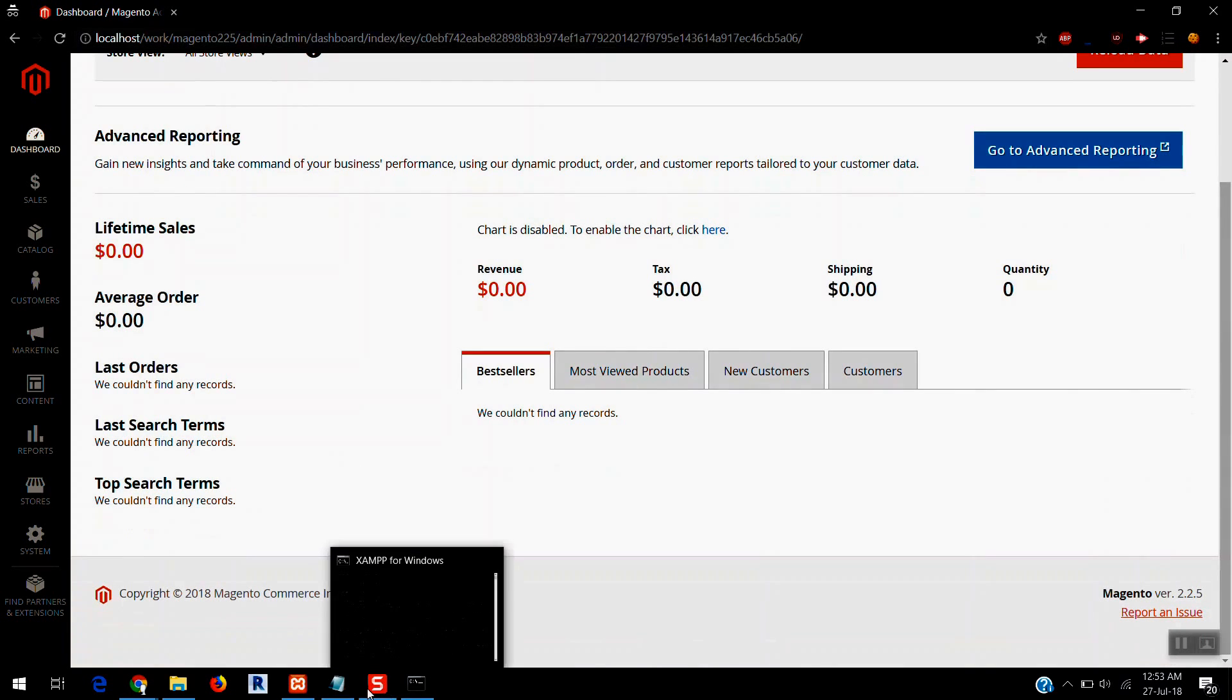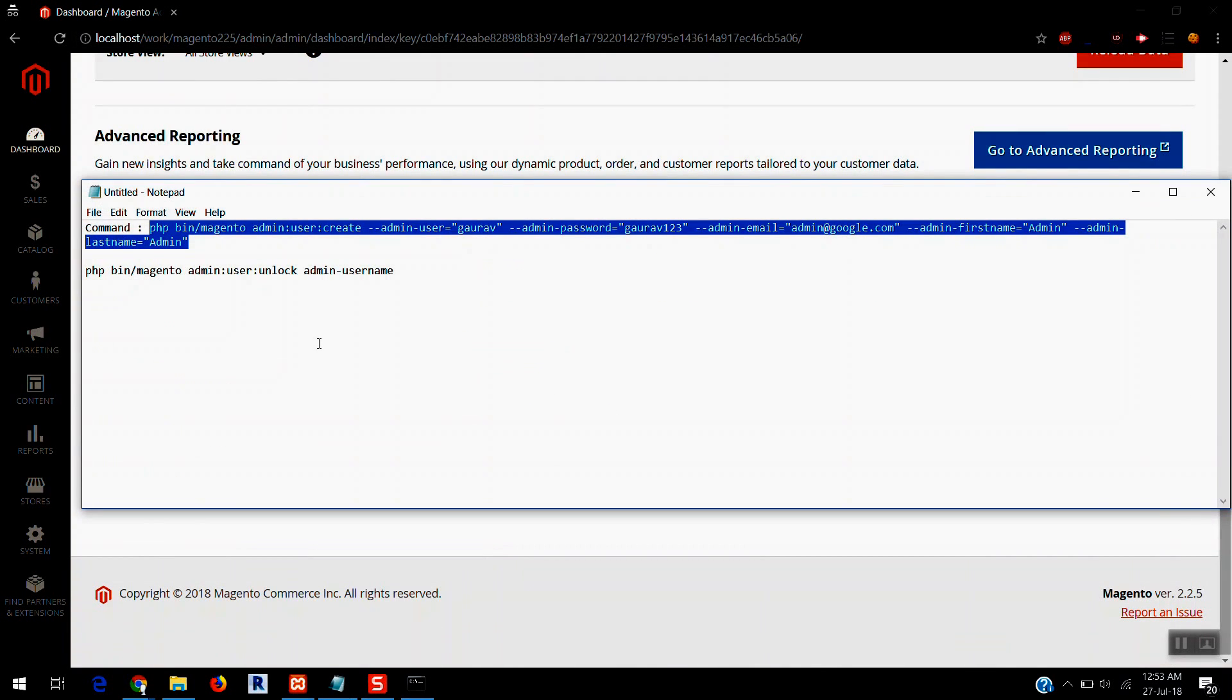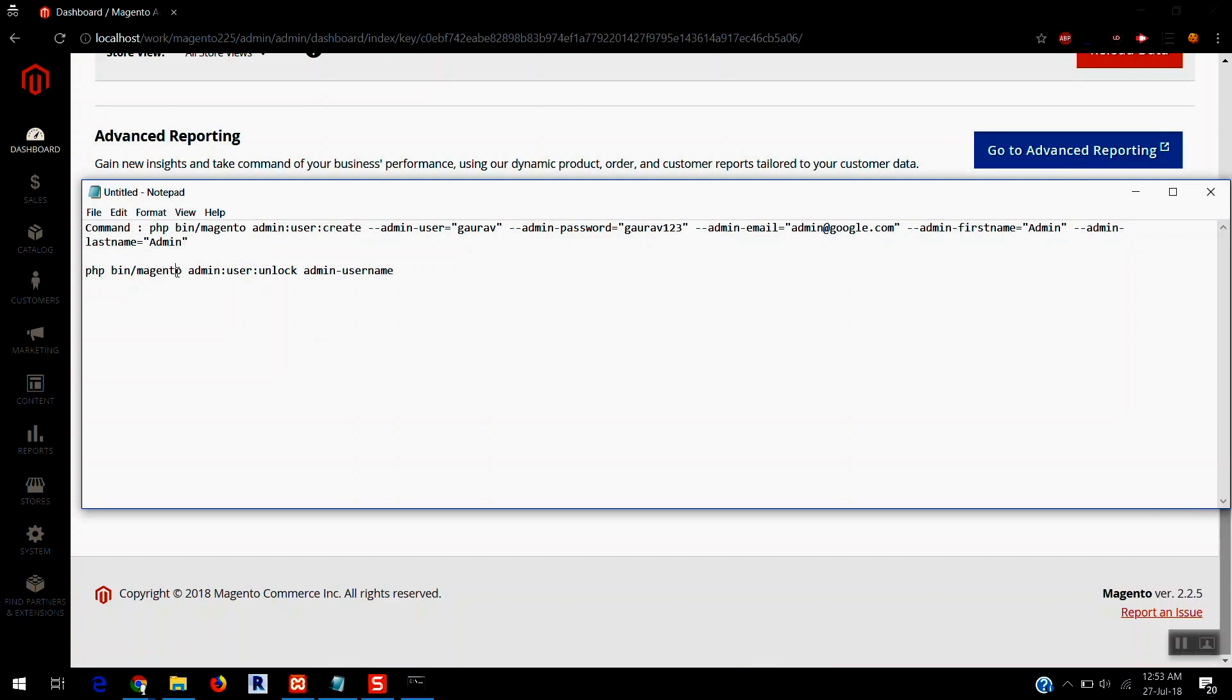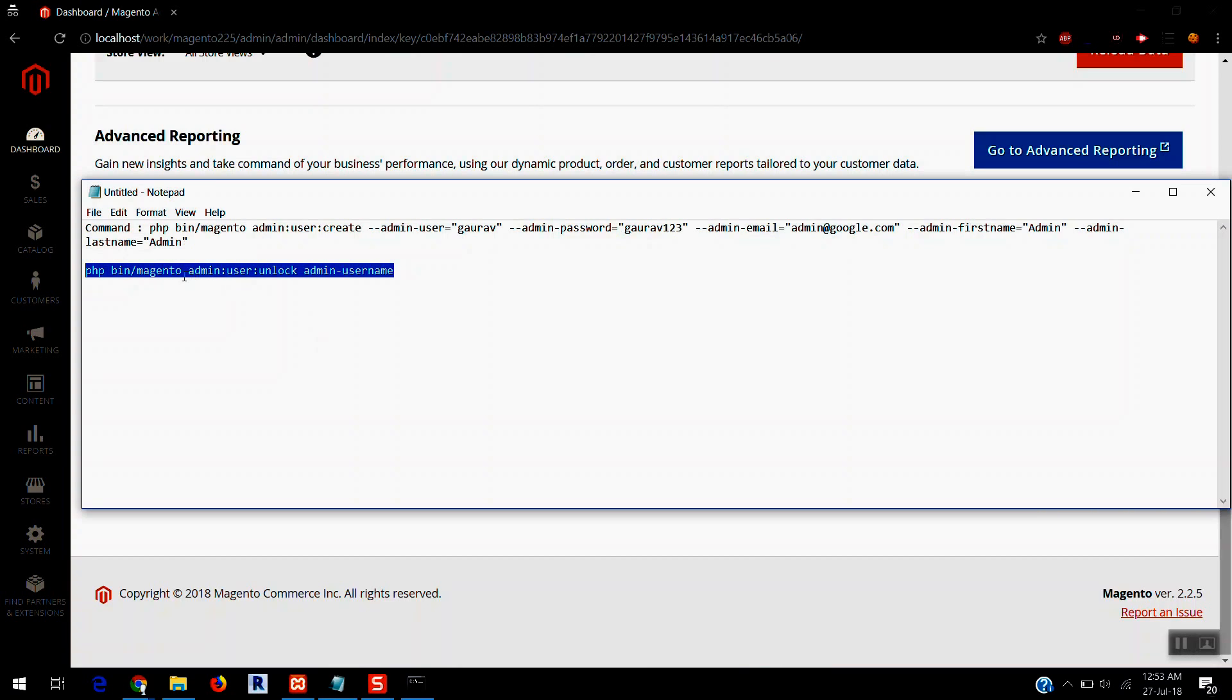So I am going to post this command in the comment in the description section. This is another command if you may need, that is for to unlock the username, admin username. If you think your username has been locked.